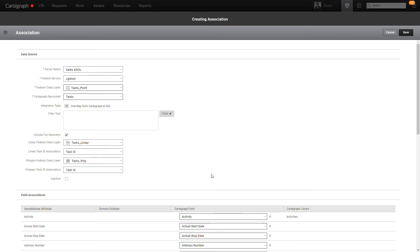In this example, I actually used the XML workspace doc to build this task linear, task poly, and this task point feature layer.